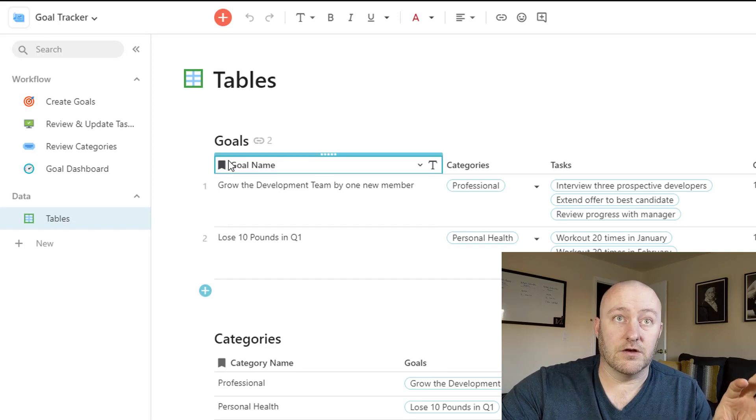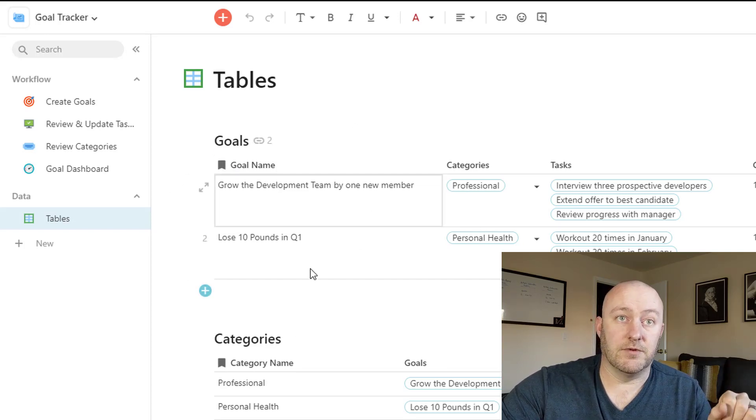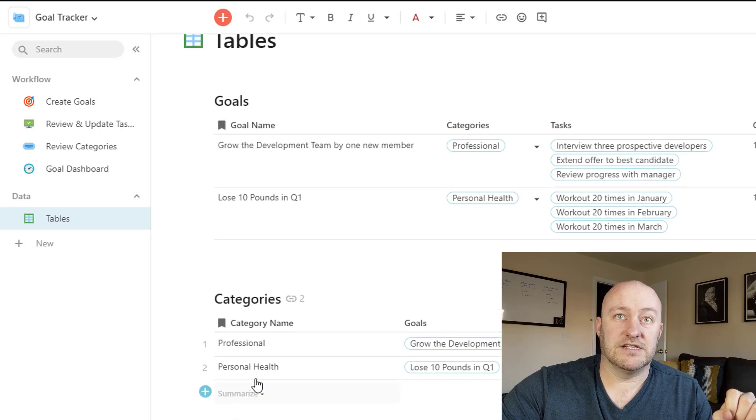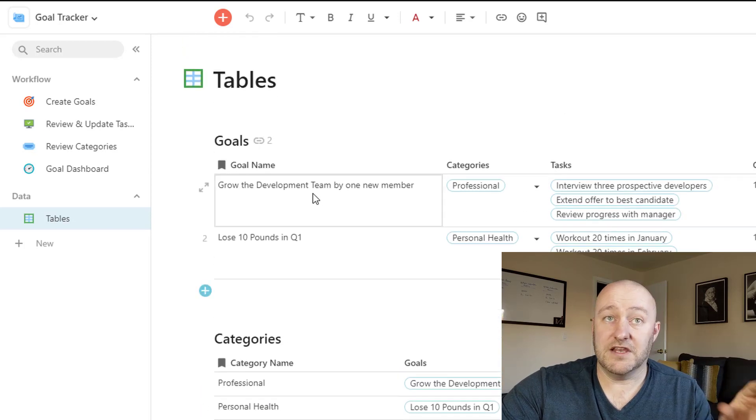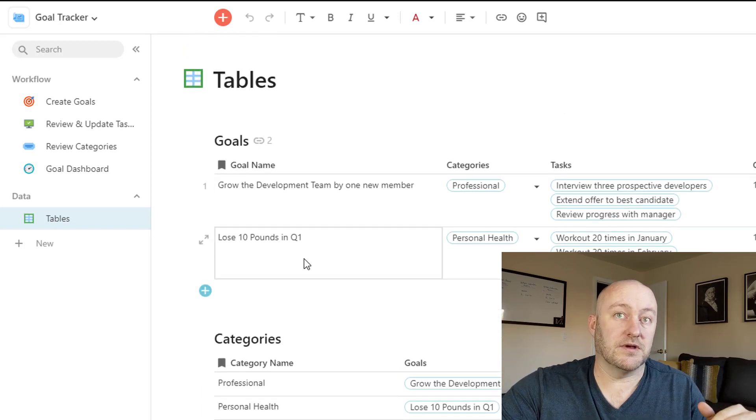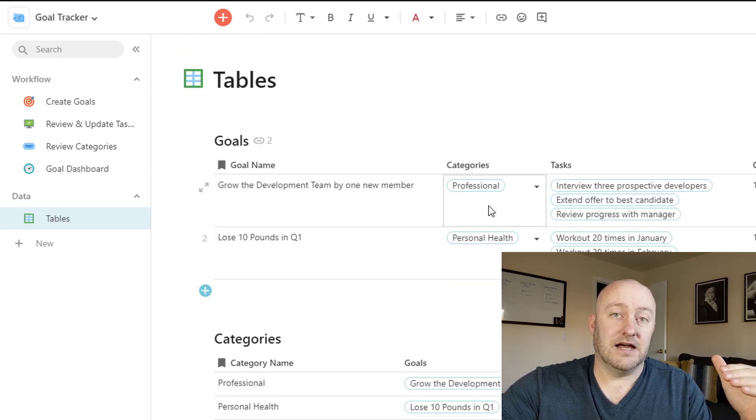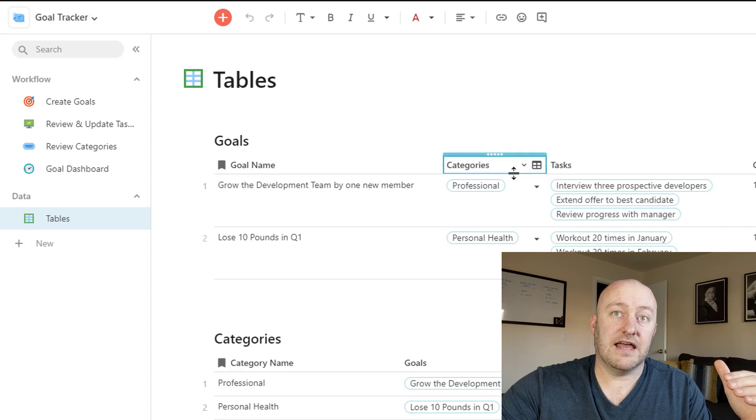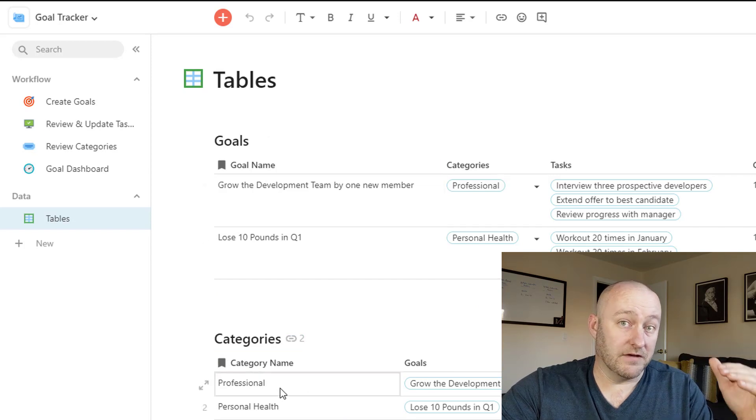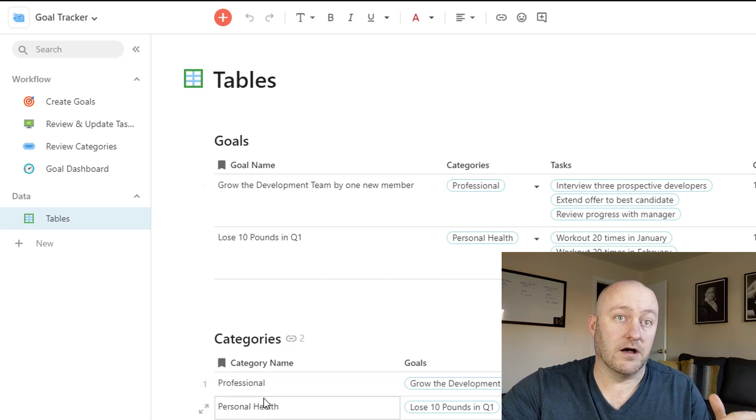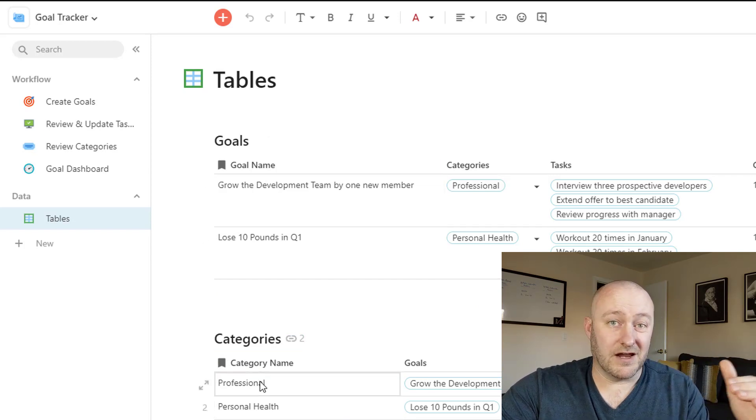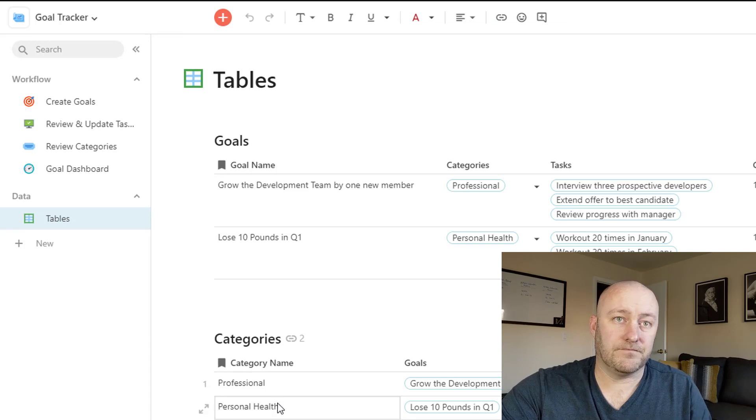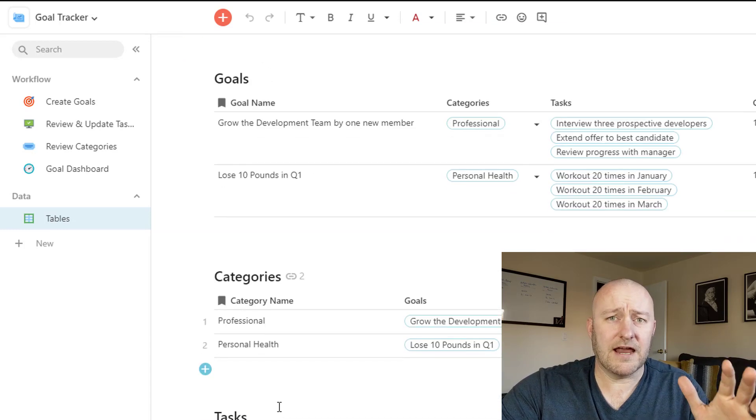And so first, the first table we created here is our goals table. And then we created a categories table. So you'll see that each goal has its own category. And so in order to get that little dropdown, we need to have a table of categories as well. So far, I've only got a professional and a personal health goal or category.